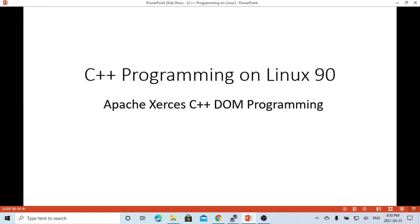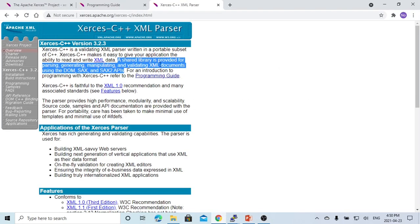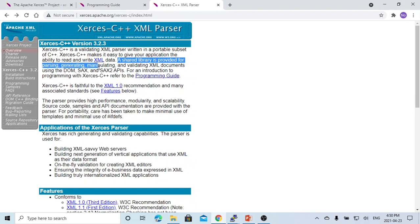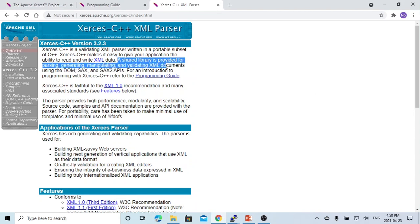In previous video, we introduced Apache Xerces C++. Apache Xerces C++ can provide a shared library for parsing, generating, manipulating, and validating XML documents using DOM, SAX, and SAX2 APIs.